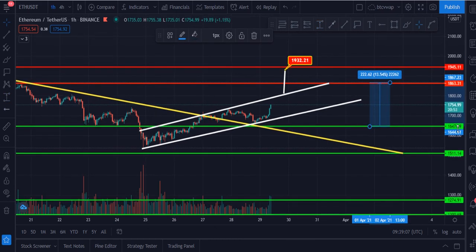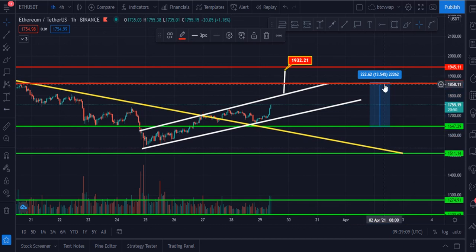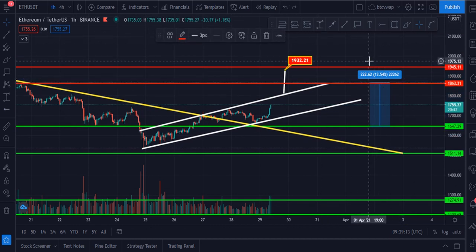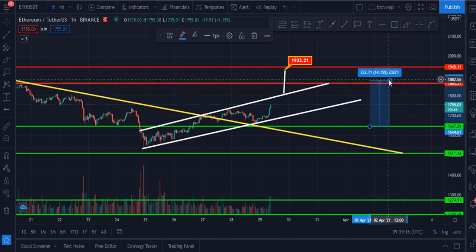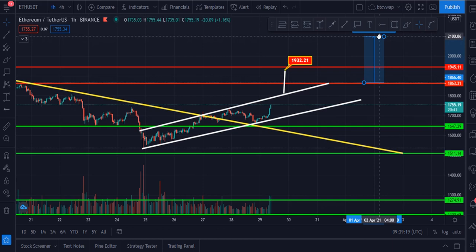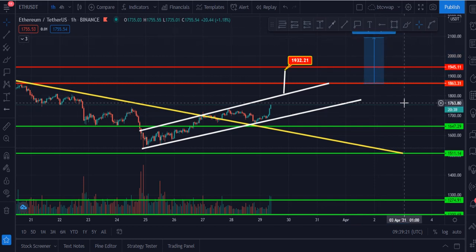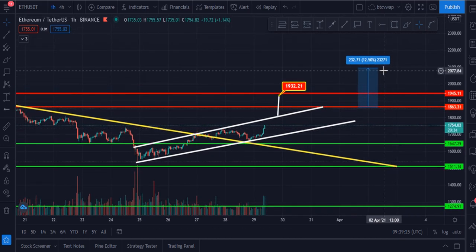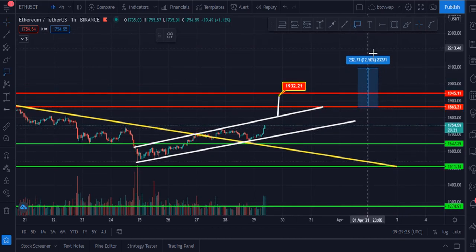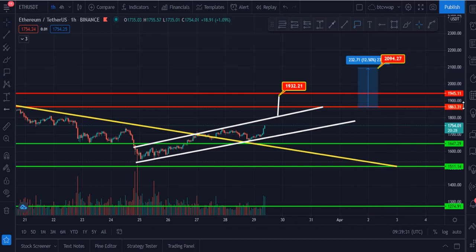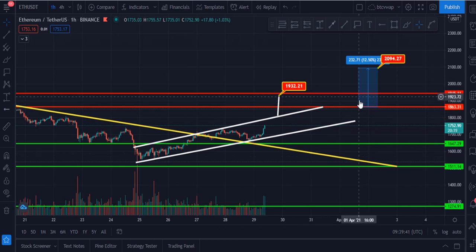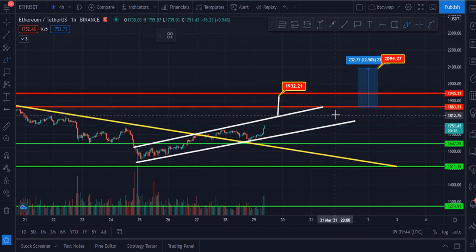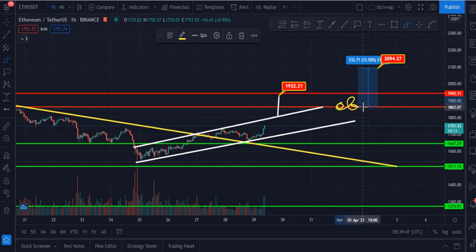According to the support and resistance levels, the second target for Ethereum will be $2,094–$2,095. But for this move, Ethereum should have to break this upside resistance level. Once Ethereum breaks this upside resistance, it will definitely go up.